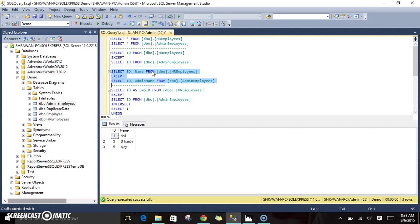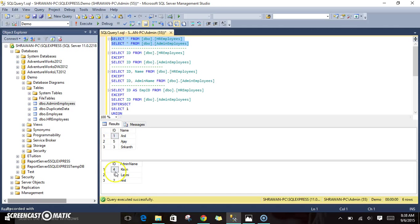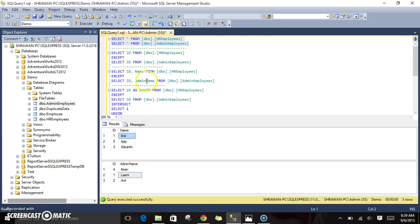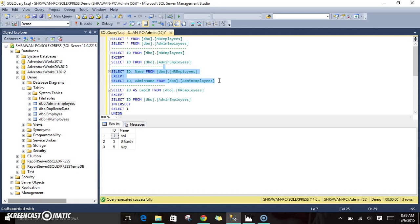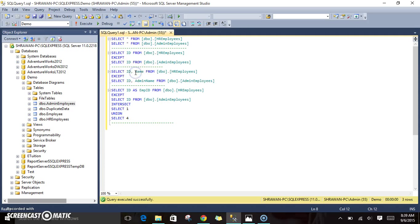Now I will do the same with ID and name together to see the result set. Whatever is available in the first table is returned because nothing is in common with the second table. Although 1 is a matching ID, the name is not matching, so the full row does not match. When mentioning only ID, 1 is skipped. But when mentioning ID and name together, everything from the first table is displayed.